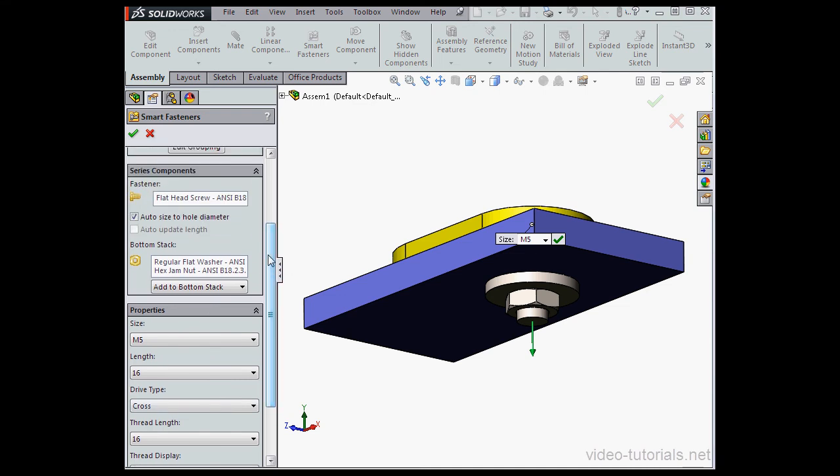So SolidWorks provides a way to streamline this process. Note here that the Auto Update Length option is grayed out. I'm not able to select it right now. I'll come back to this point shortly.